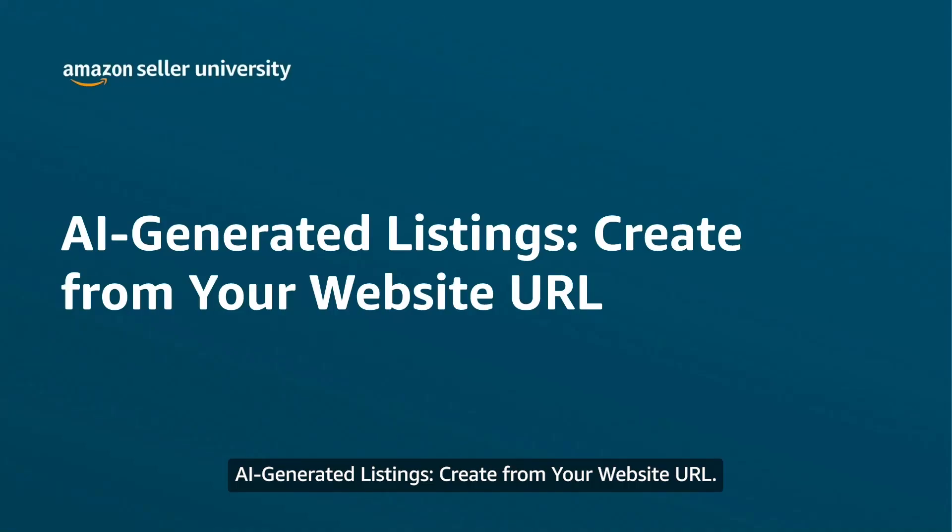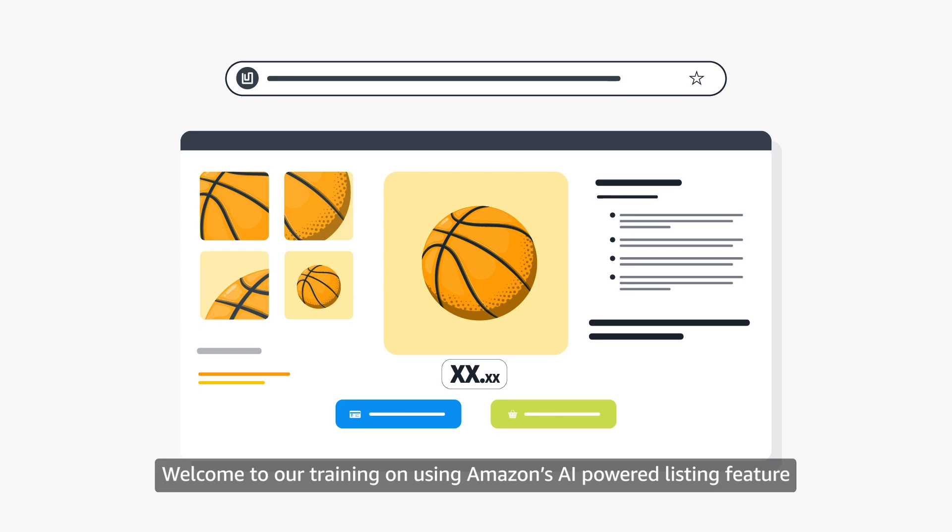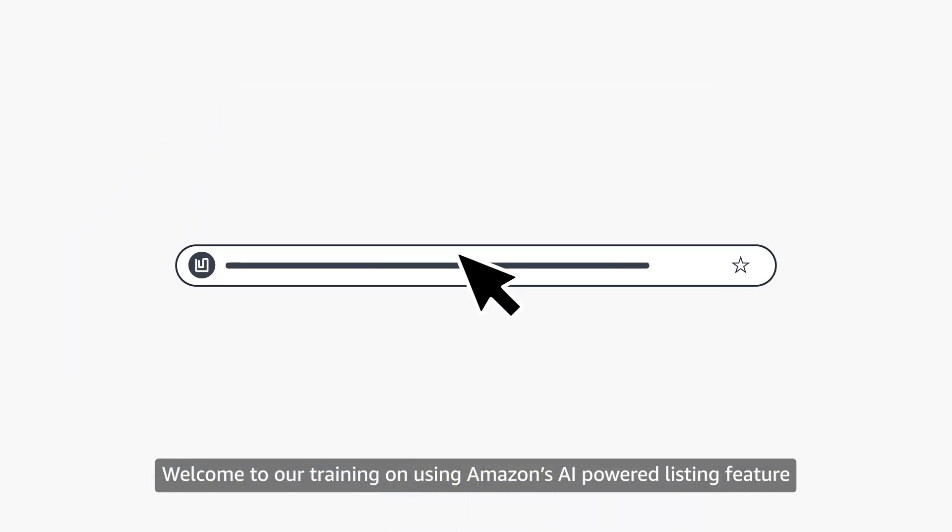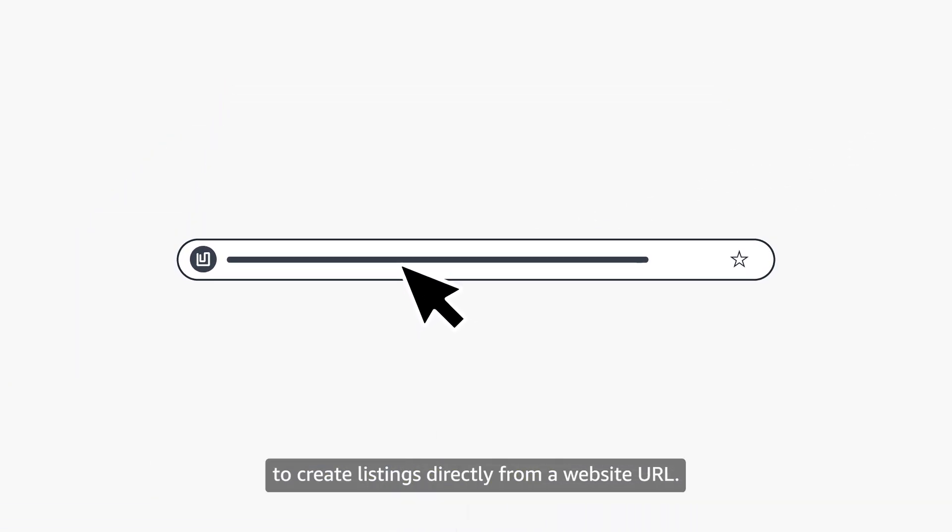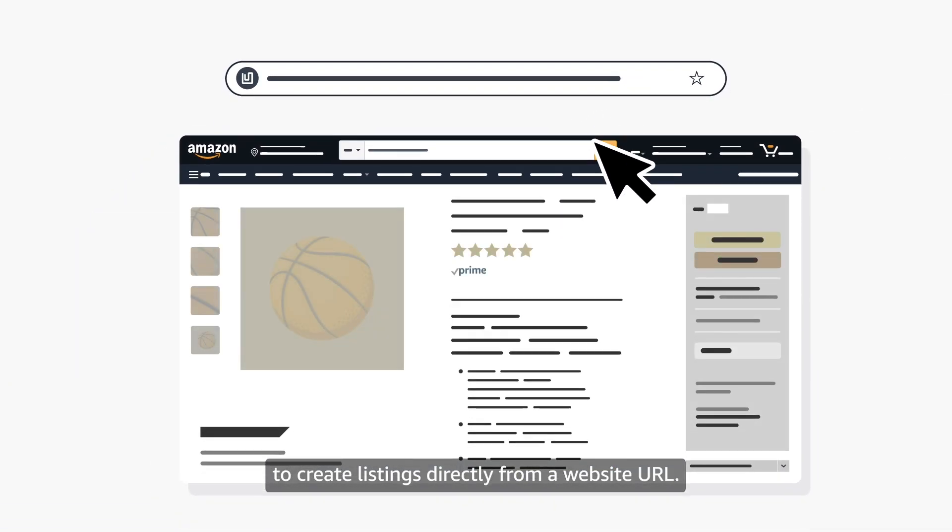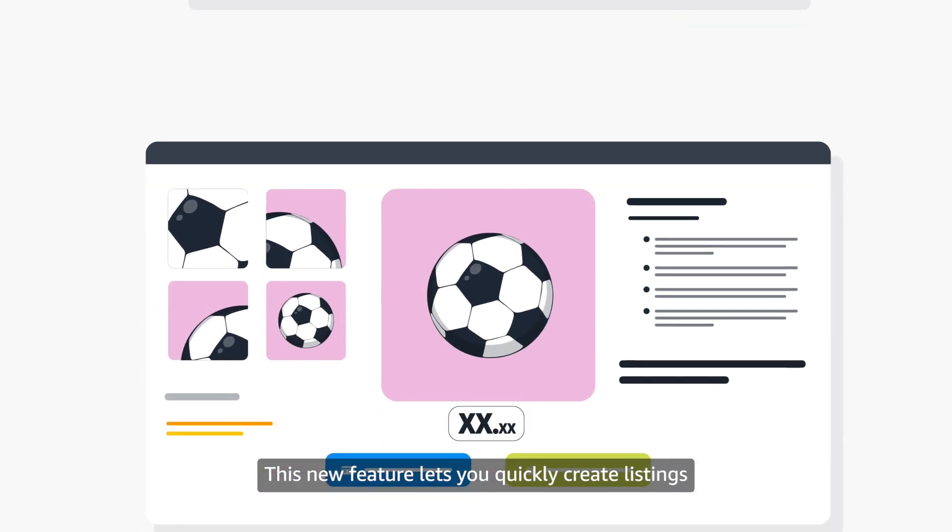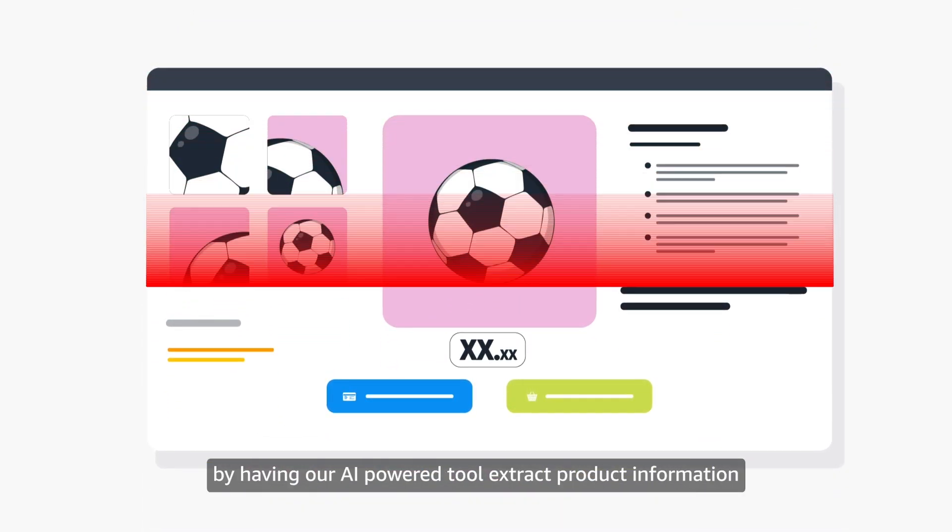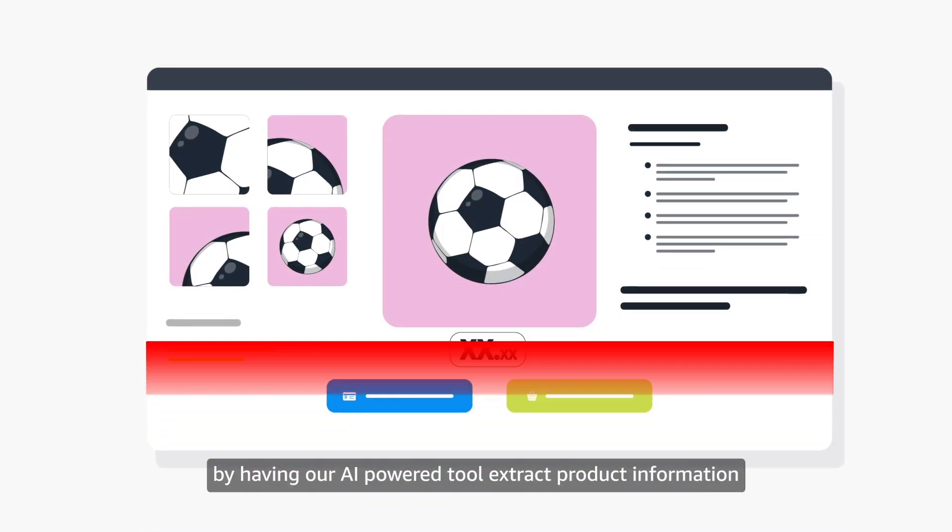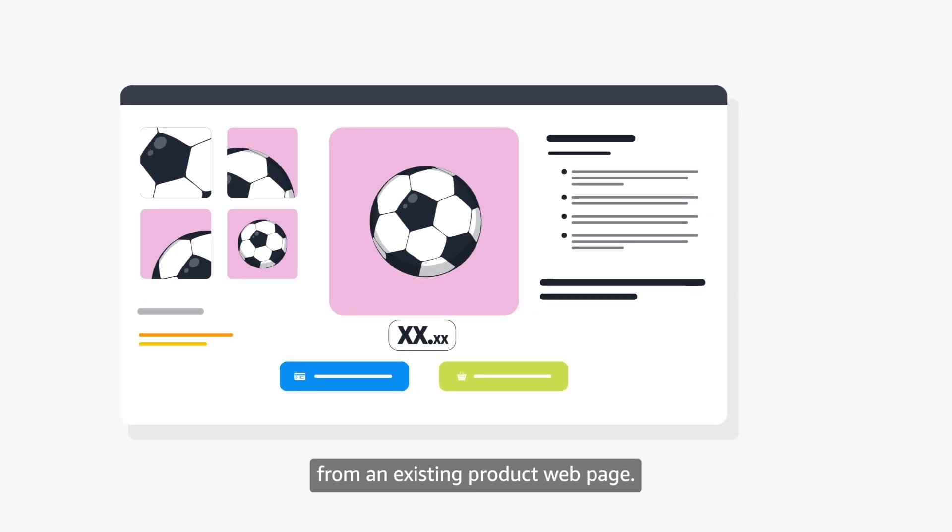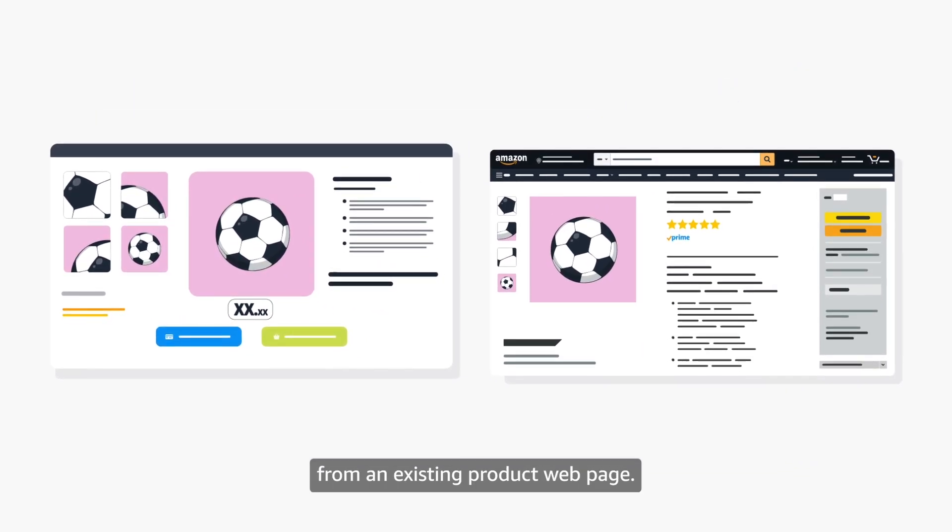AI-generated listings. Create from your website URL. Welcome to our training on using Amazon's AI-powered listing feature to create listings directly from a website URL. This new feature lets you quickly create listings by having our AI-powered tool extract product information from an existing product web page.